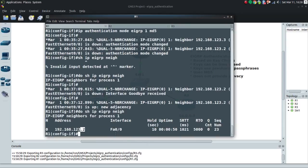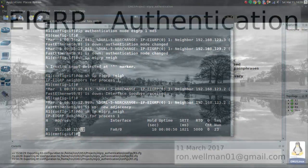I hope you found this helpful — just one little thing you can do to protect your EIGRP neighborships, controlling who you build relationships with and therefore what routes they can or can't send you. Thanks for watching, hope it was helpful!